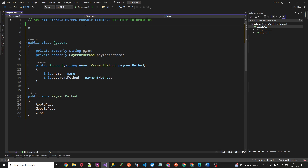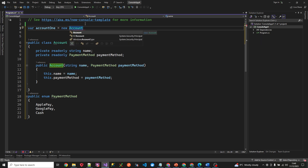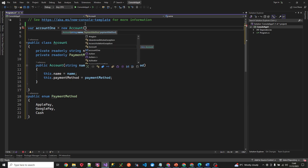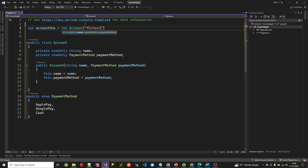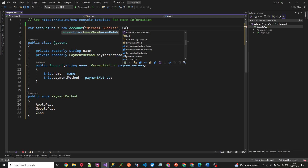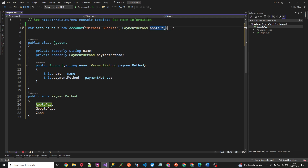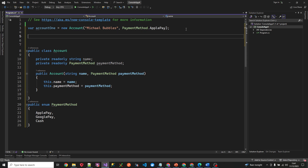Now let's create an instance of this class. We'll say account one equals new Account, give it a name of Michael Bubbles, and set the payment method to PaymentMethod.ApplePay. Now let's write a conditional statement to print out a result based on whatever payment method the account is currently on. We can start with an if statement checking account one dot payment method.